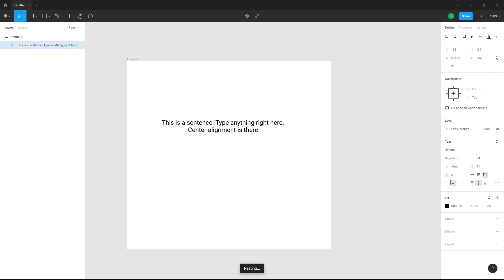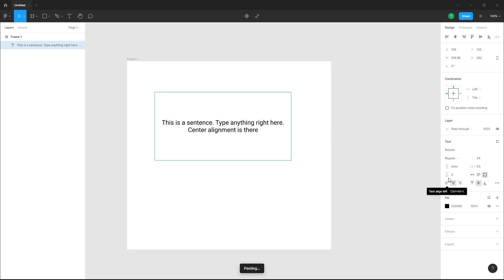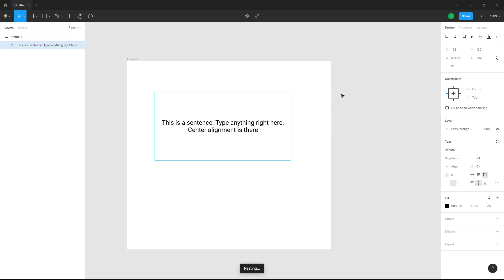That is how you work with resizing text and text alignment inside of a design file in Figma. If you learned something, as always please like, comment, share, and subscribe.